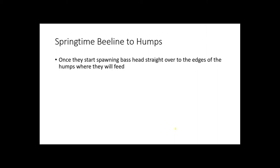When I love going to the humps is in the springtime. Once the bass start to spawn, I head straight over there because a lot of times on the edges of these humps is where you're going to find the large feeding female bass. Absolutely excellent place to fish. If you've never looked for humps in the spring, I highly recommend that you try it once.